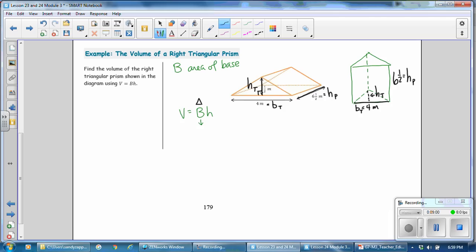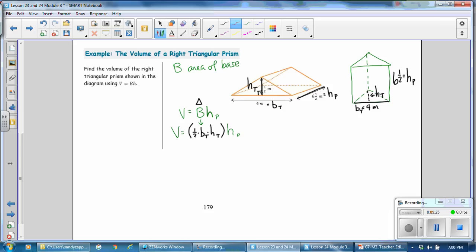Our formula for the area of the base, which is a triangle, is one half times the base of the triangle times the height of the triangle. That is the area of the base. We then multiply that times the height of the prism, H sub P. Be very careful when working with a triangular prism because there are two different heights: the height of the triangle and the height of the prism. Substituting the numbers: one half times 4 (base of triangle) times one half meter (height of triangle) times 6.5 (height of the prism).